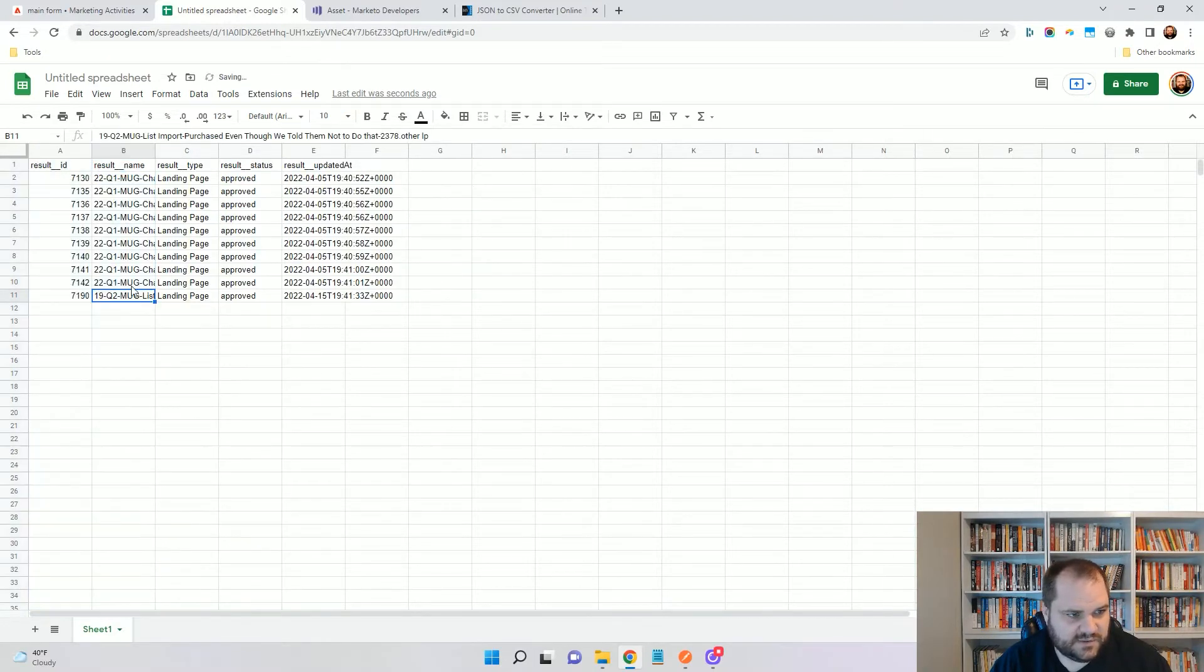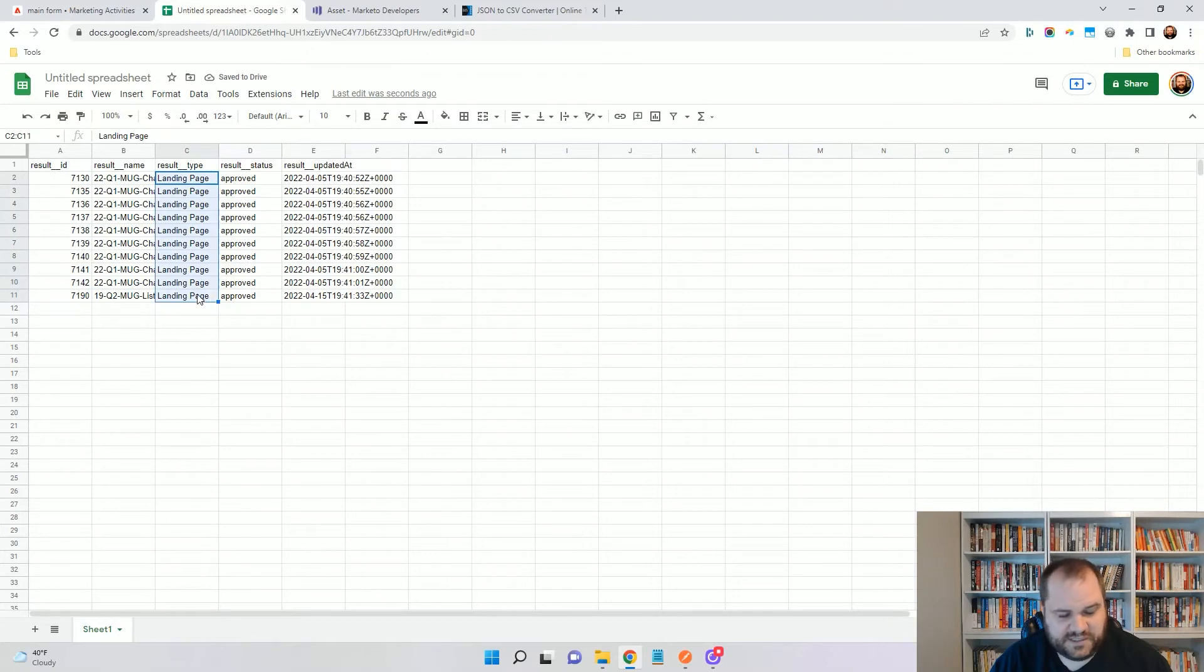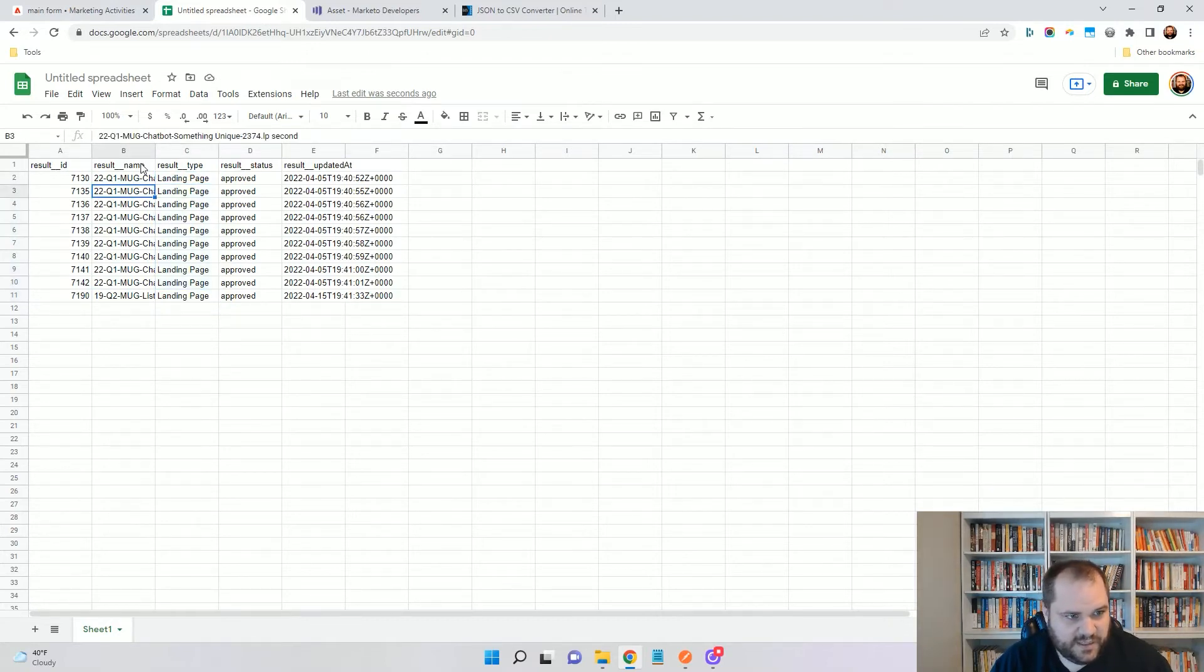Just delete these because those aren't needed. And now, again, I could sort this. If there was smart campaigns in here, I could filter those out. I have all of my landing pages and I really only need this first column because that's how we're going to approve them is by ID.